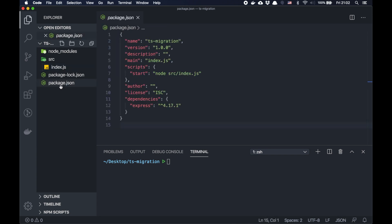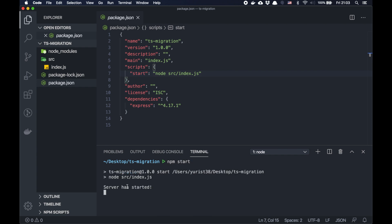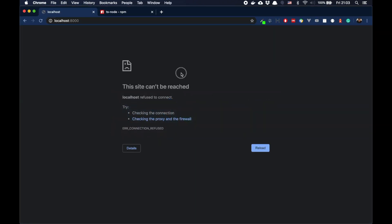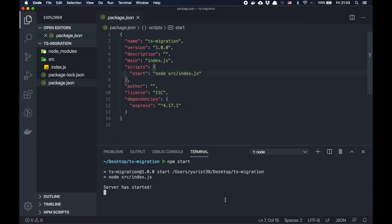We have just one dependency Express and one command which is running our JavaScript file. So if we run npm start, we see that server is started. Let's check. It works.